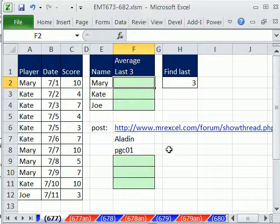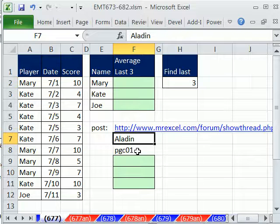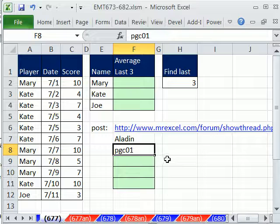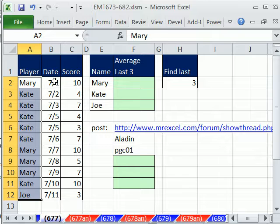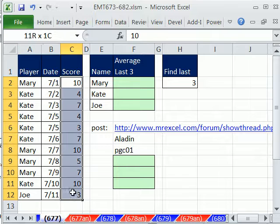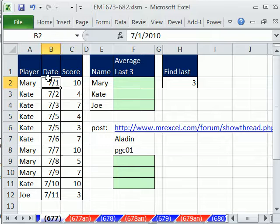We have a great trick here from the MrExcel Message Board, Aladdin and PGCO1 provided some great formulas. Now, this setup, we have some players, their scores, and their dates.